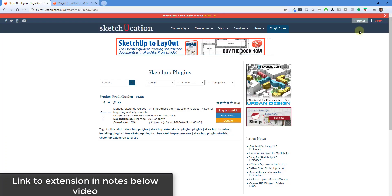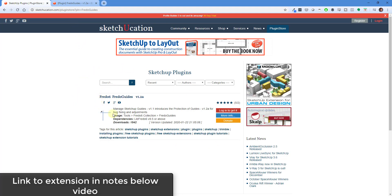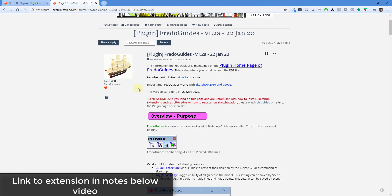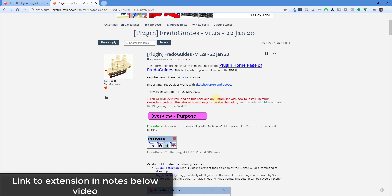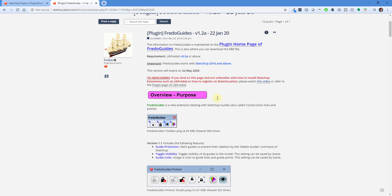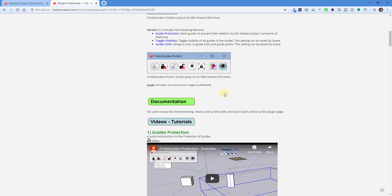You can download this extension in the SketchUcation plugin store. I will link to this in the notes down below. So not only is the extension in here and it's free by the way, but there's also a forum post with more information on this. It gives you all of the information that you need. I will link to that in the notes down below as well.